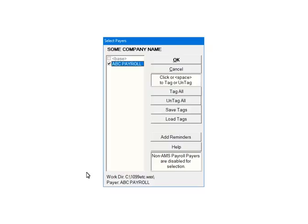Next, check the pairs that are to be included in the e-file. Multiple pairs can be selected. For the tutorial, select ABC Payroll. Click OK.